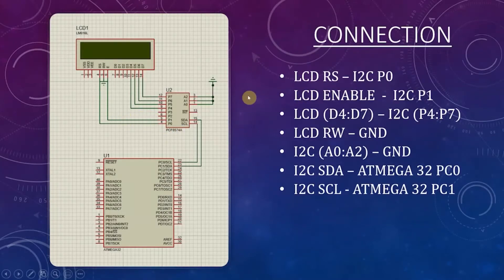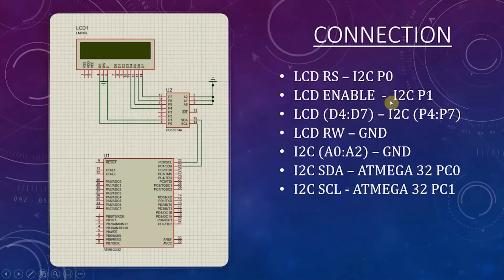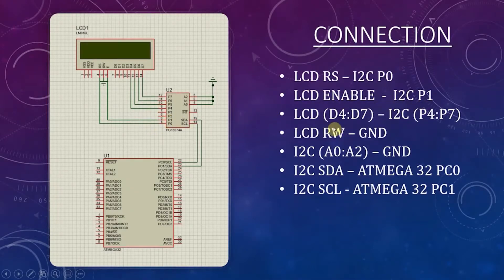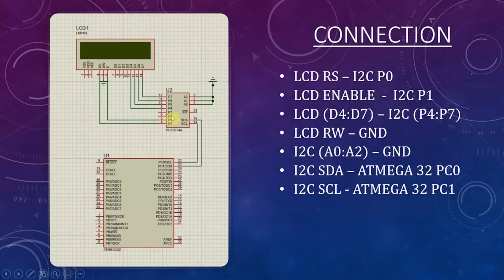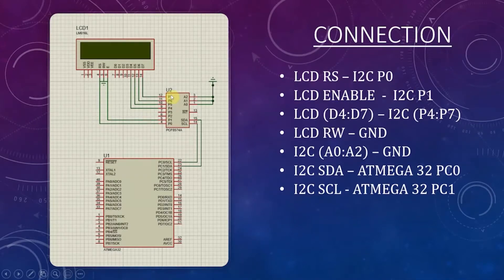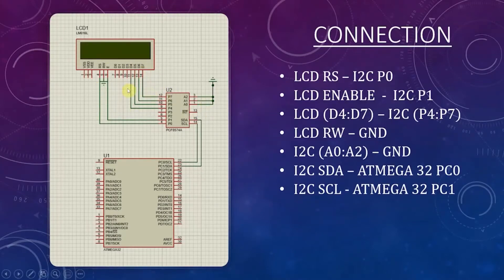We are connecting the RS pin of LCD with I2C P0 and enable pin of the LCD with I2C P1. LCD D4 to D7 is connected with I2C P4 to P7. So basically, it will be an easy connection method. And in this mode, our LCD is working in 4-bit mode.